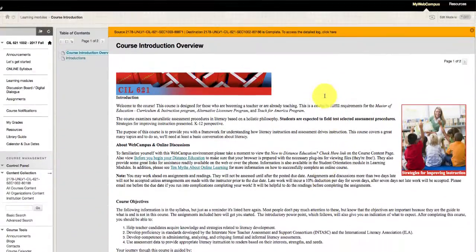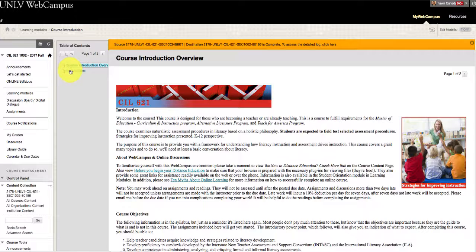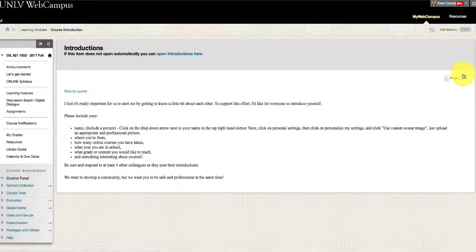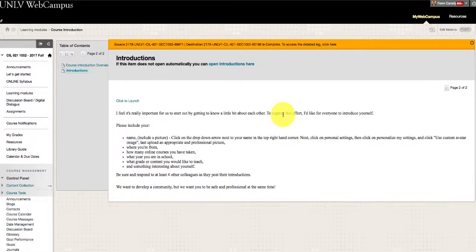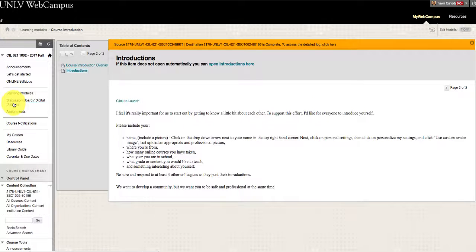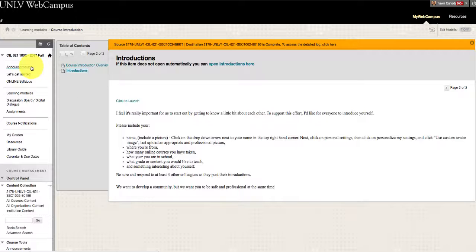That will be located on page two that you can find in the table of contents introductions, or by clicking over here on page two. You will also notice that this is cross-listed in the discussion board, but it's just as easy to follow where you're supposed to be in the learning modules. For this week, those are the only things you really need to do.